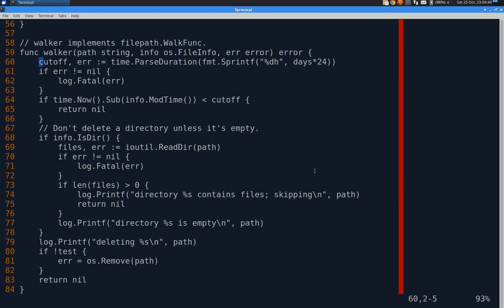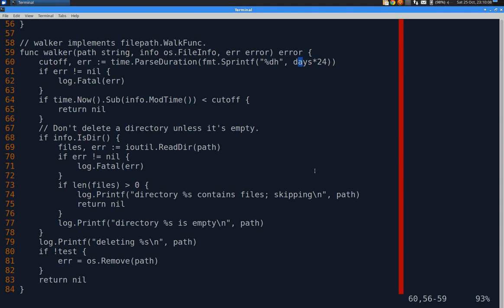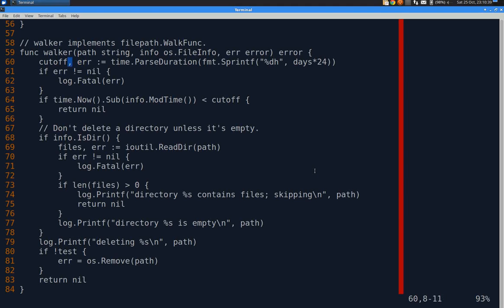Cutoff comma error is time dot parse duration. And again, I do sprintf to return a string and percent d h for hours days times 24. So if days past here was 90, 90 times 24 hours would be the number of hours that I need. And that would return number h. And the parse duration function does not accept anything longer than hours. They don't accept days or anything. So we have to go with hours. Parse duration could fail because maybe I could give it bad data. So it does return an error. So we will check the error. And if it blows up, we quit.